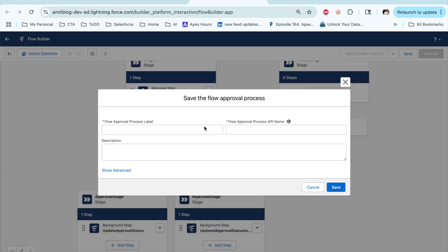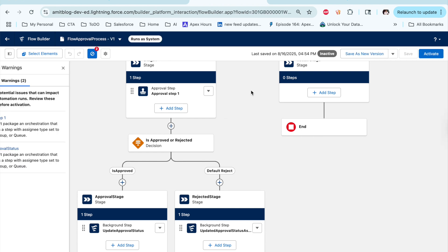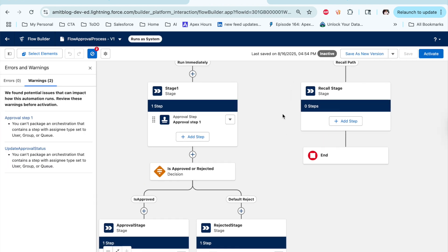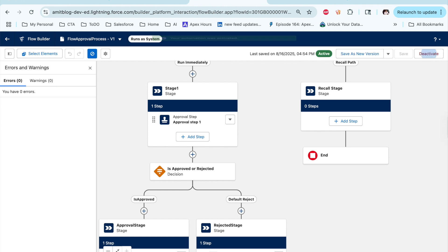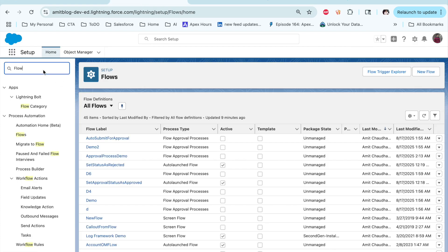Let's save this. There are no errors, so let's activate it. My approval process is now active. To use it, just go to the Sales app.